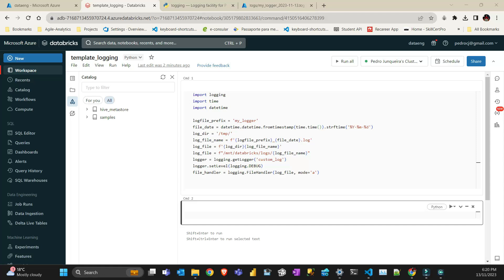Hello everyone, this is Pedro from Pythonista with one more video. Today I'm going to show you how to do logging in Databricks.